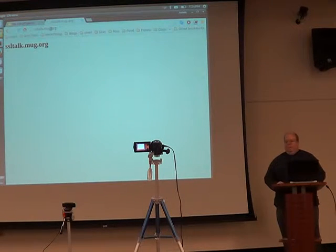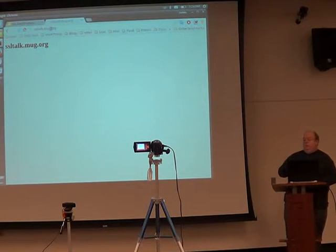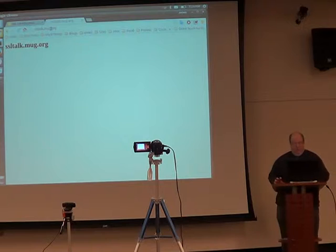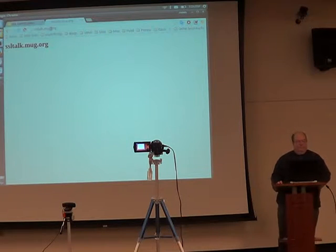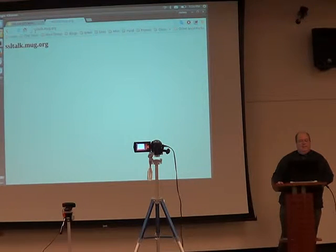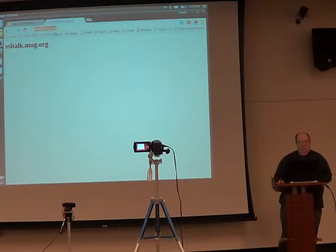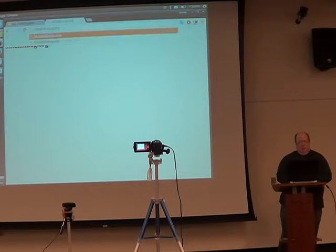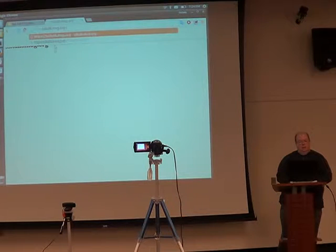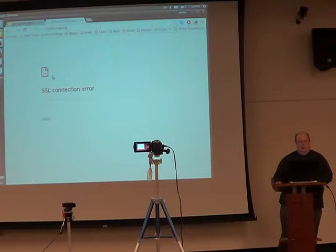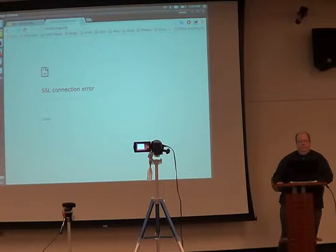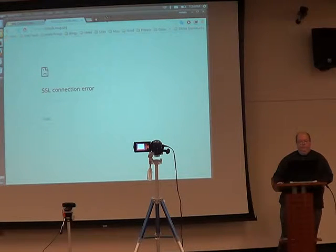I can go to SSLtalk.mug.org. It's a website. It's public. All you guys can go there, too, if you've got a laptop or something or your cell phone or whatever. You can go there. It's not encrypted. If I try to go to HTTPS, connection error.